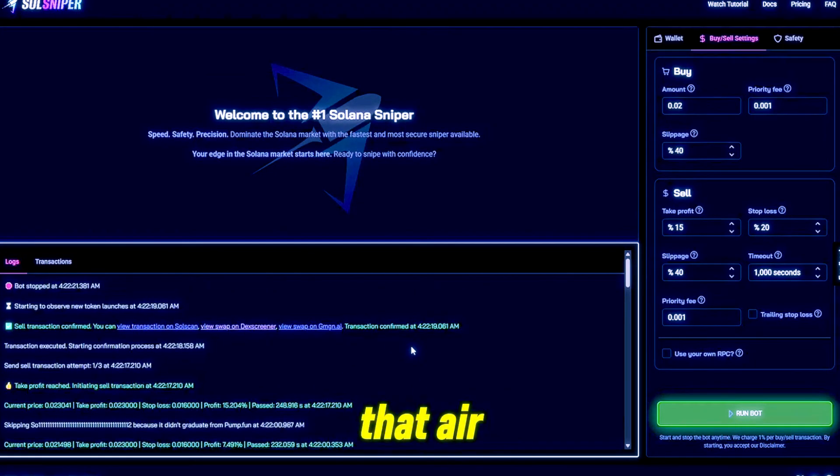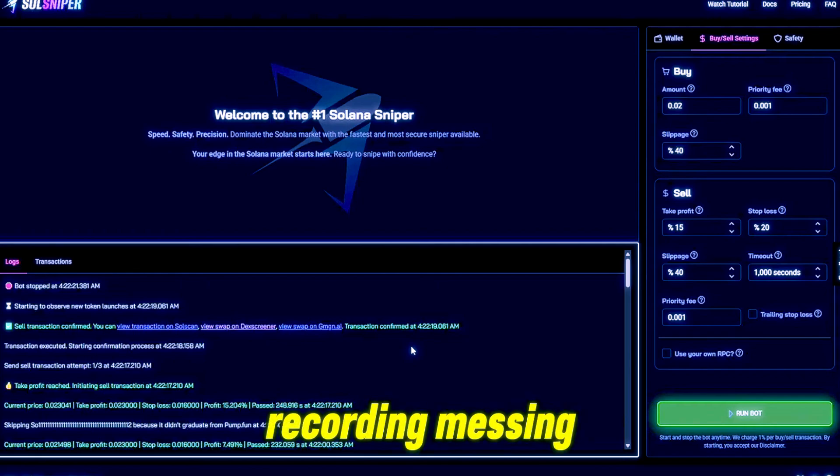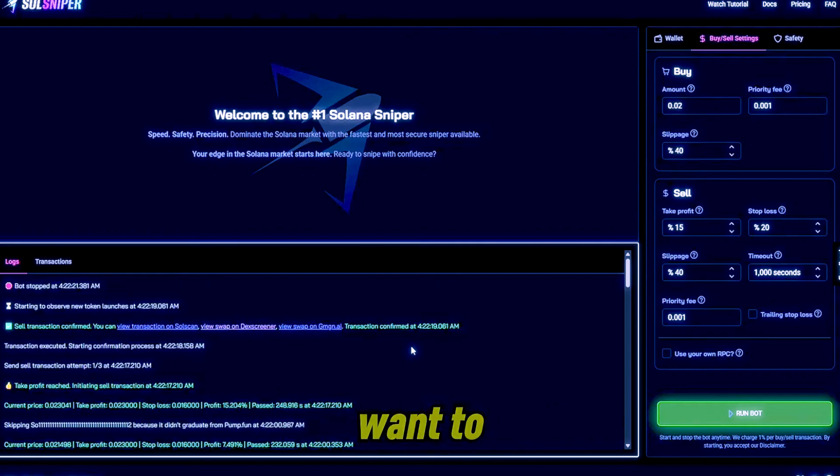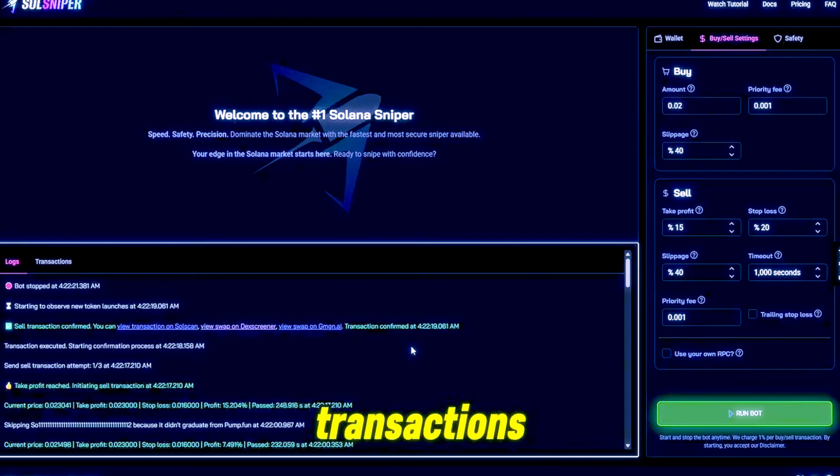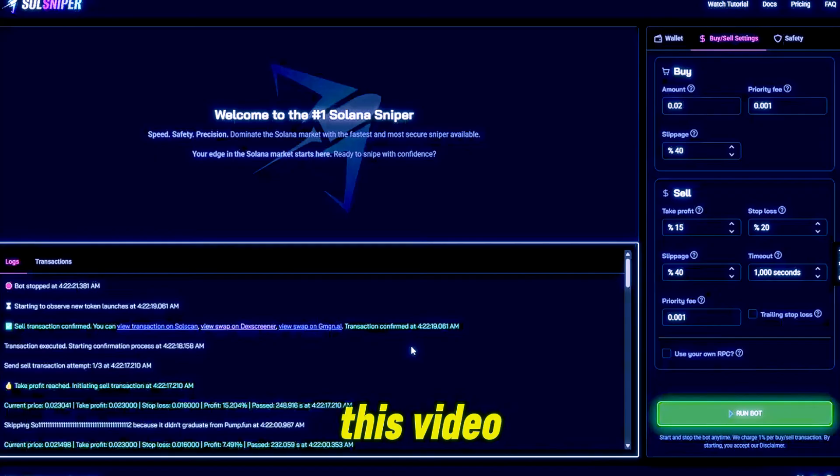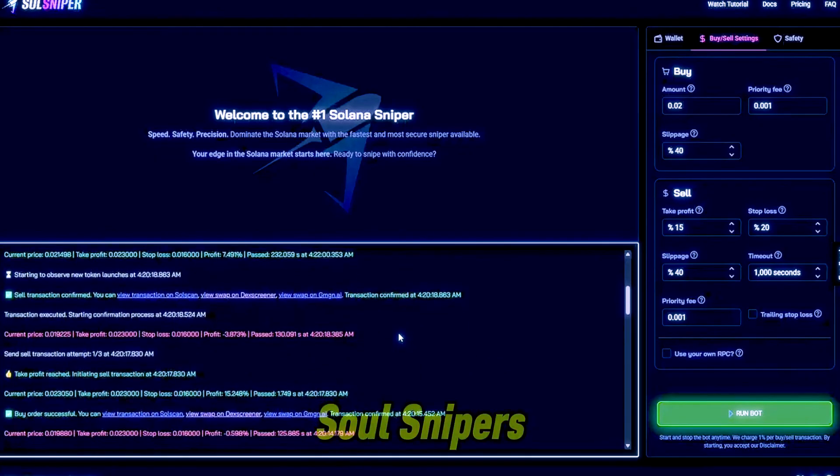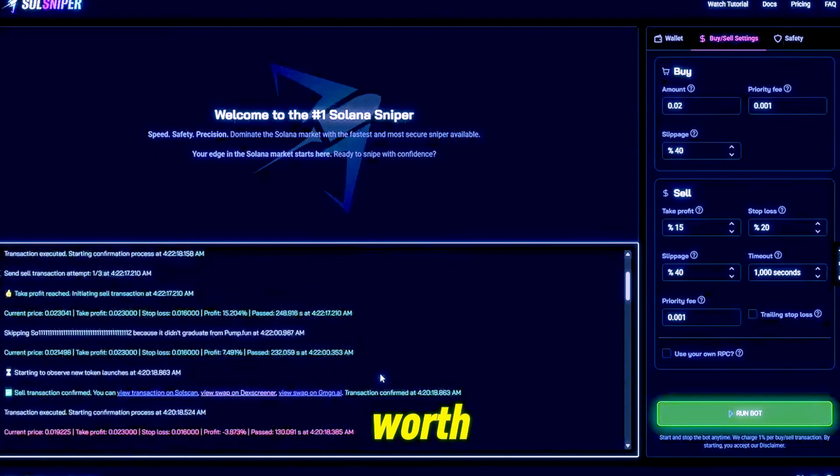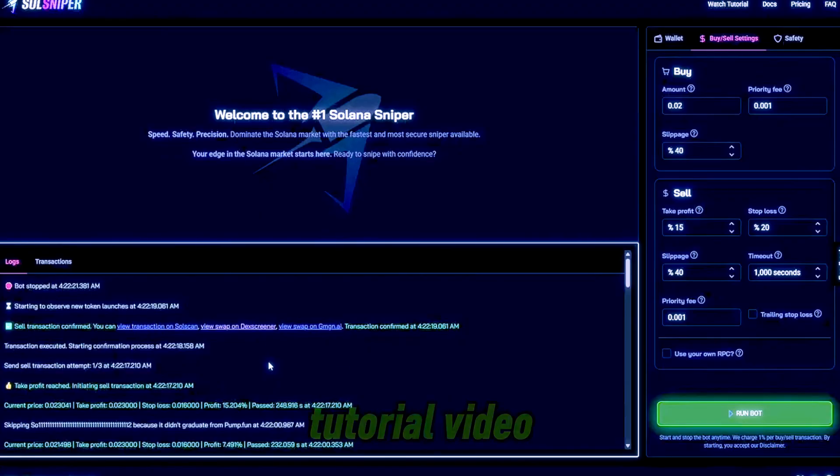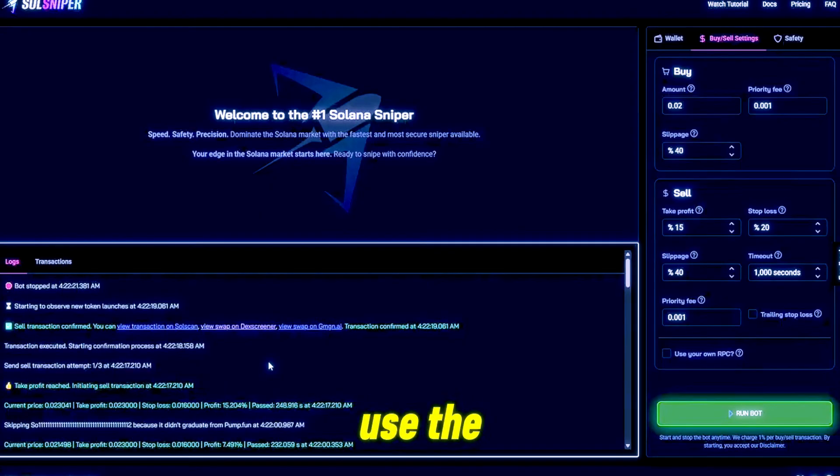Because of that error and the recording messing up there, I didn't want you guys to miss the transactions. But we're also going to do one more trade in this video and then we'll have to wrap it up guys. I just want to continue to show you guys Soul Sniper's worth in this tutorial video and show you guys how to use the bot.